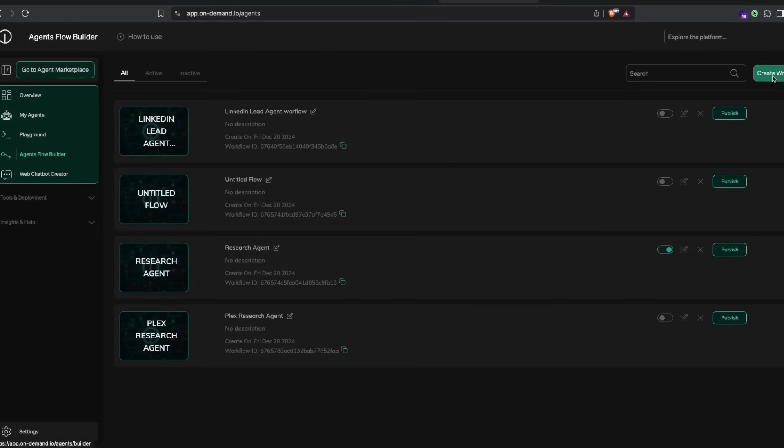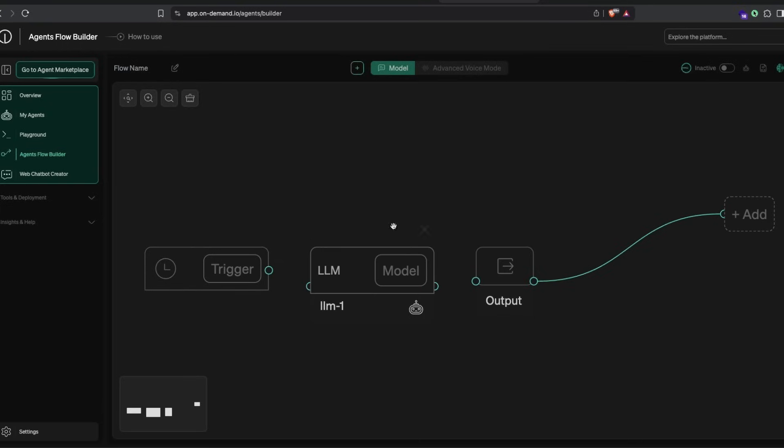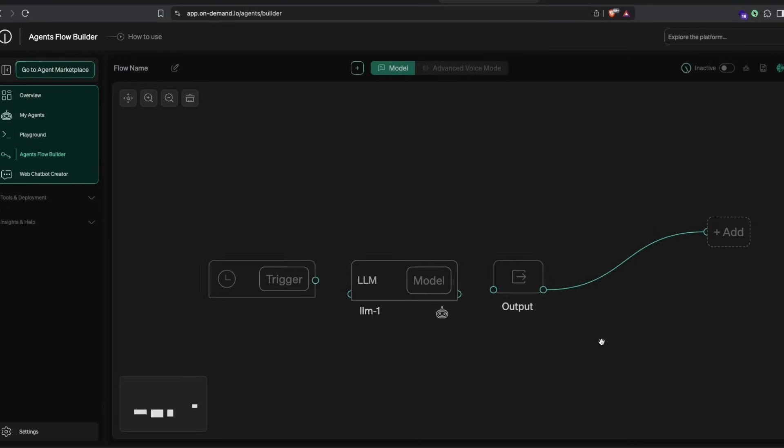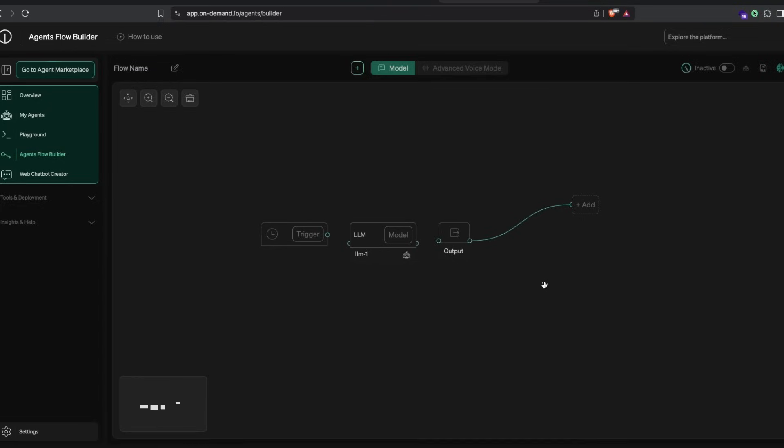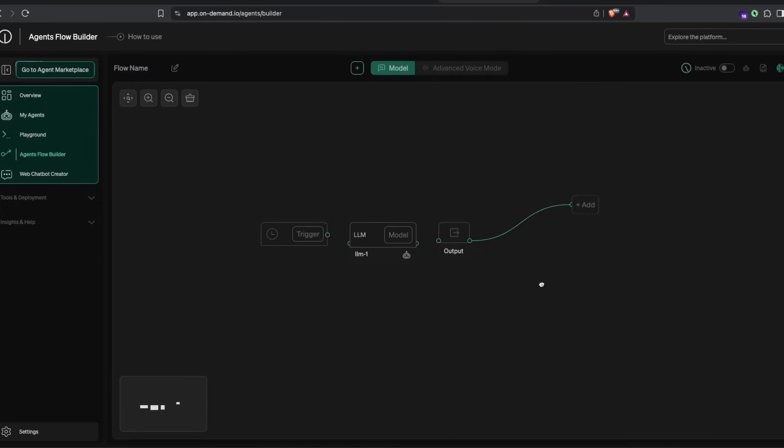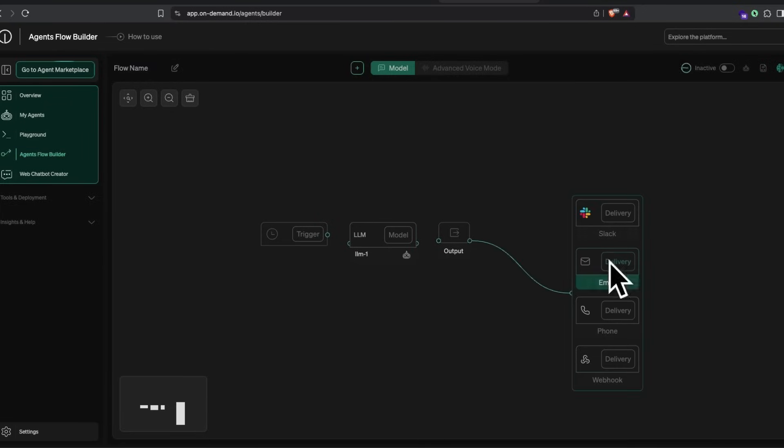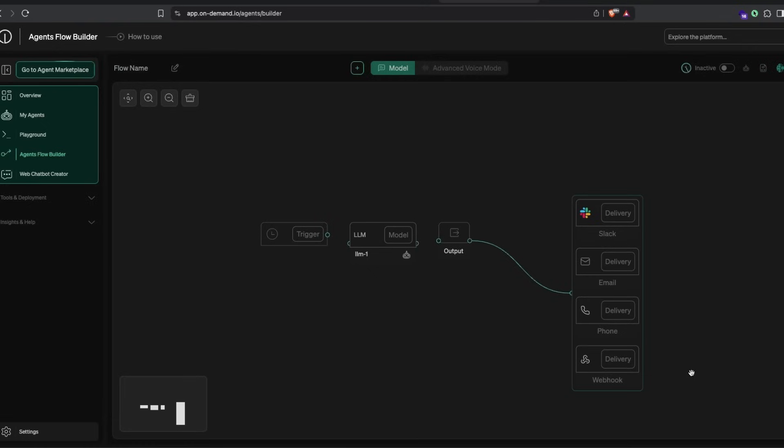You can create a new workflow. This is a very simple node-based system—if you've used ComfyUI, you know this is easy. I've got the model here and the output. You can add where the output should go: Slack, email, phone call, or webhook. If you're a developer with an application, you can start adding it here.